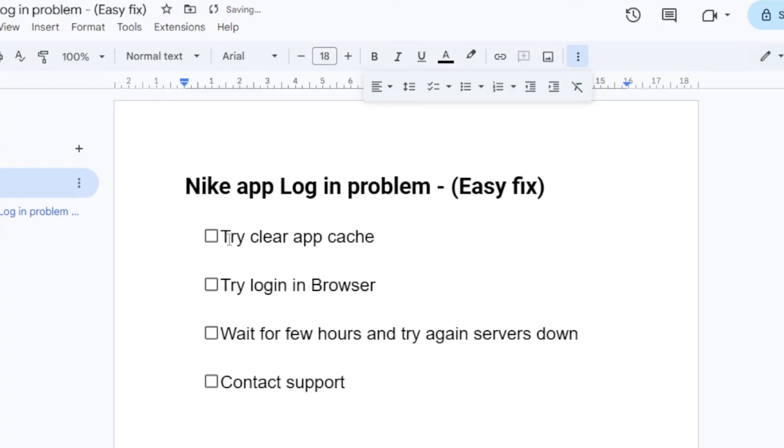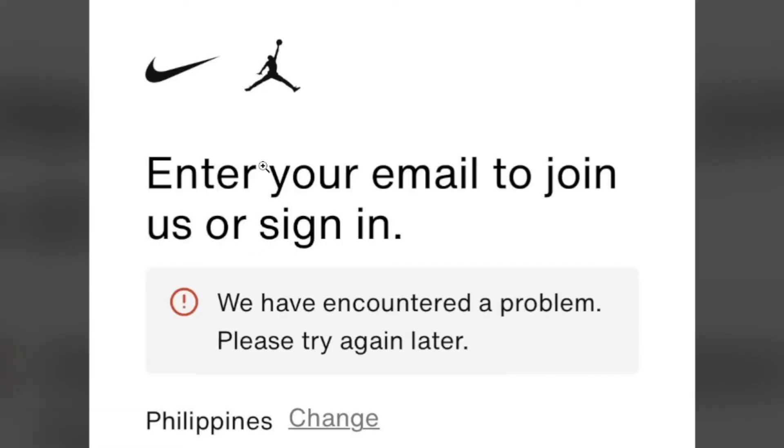First, you can try to clear your app cache. If you're using Android, go to settings, select the Nike app, and clear the app cache. If you're using iPhone, uninstall and reinstall the app. Then try to log in to see if the problem has been resolved.